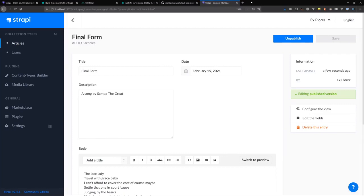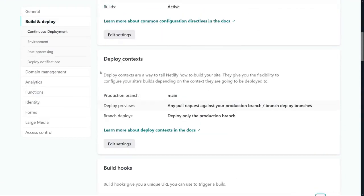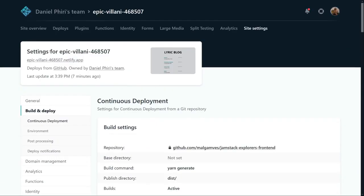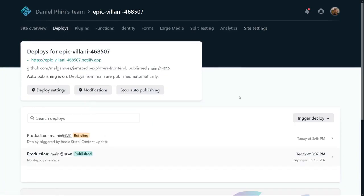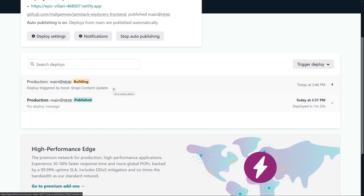We'll go to our Netlify admin and look at our deploys. You see a new deploy that says deploy triggered by hook Strapi content update. That means our application is rebuilding to reflect the changes we just made in Strapi. We'll wait for our build to finish.